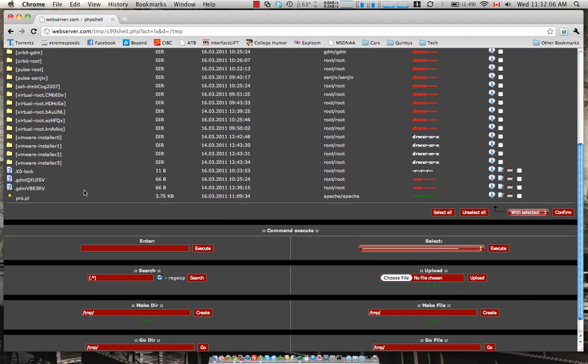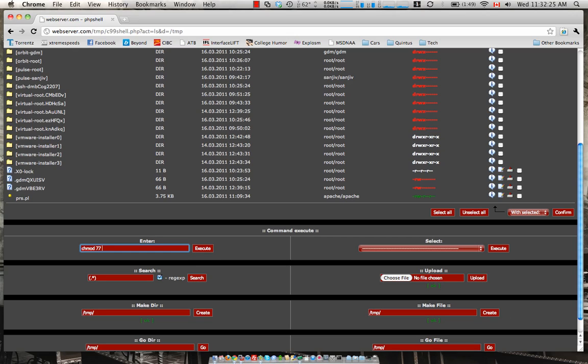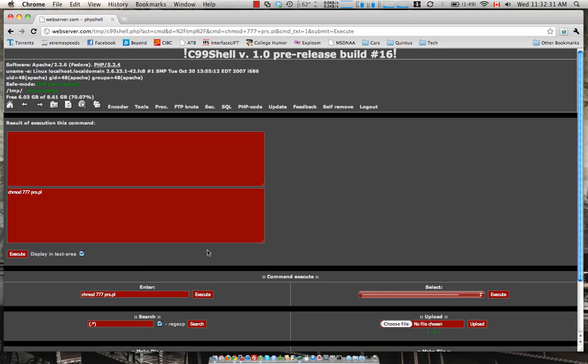Now we've stumbled upon one issue here and that's the permissions. Considering that this is a Perl script we want to execute this. So inside of this little box over here we can execute that command. However we have to change the permissions first. So common Linux command is chmod 777 prs.pl and this should change our permissions.